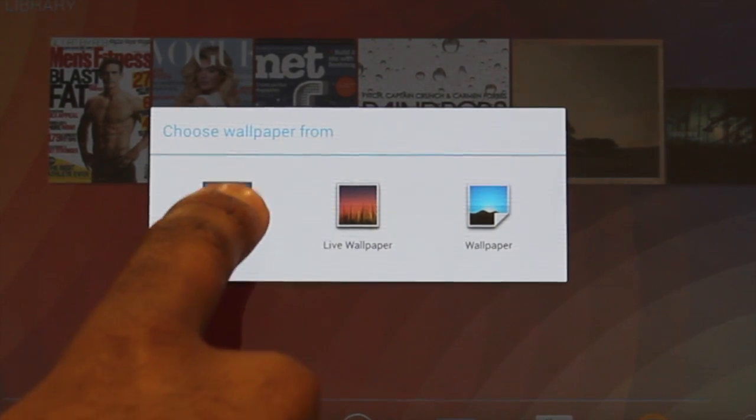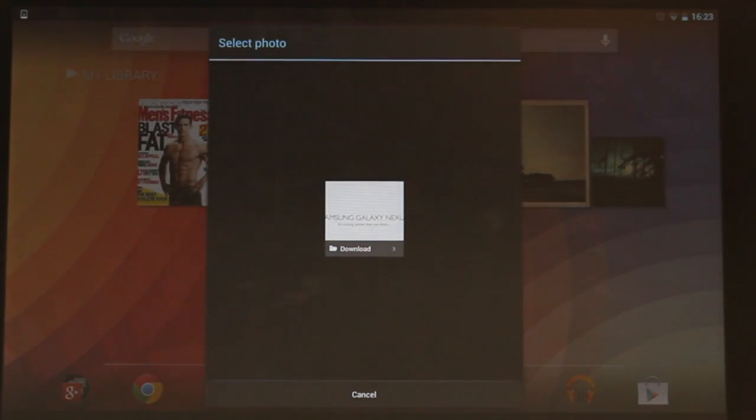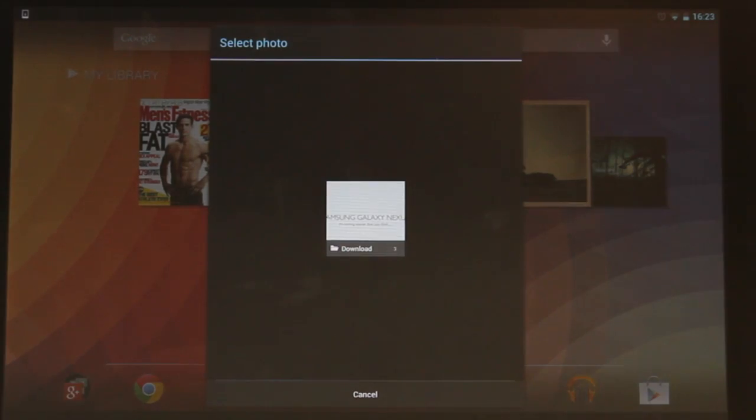The gallery option will open your gallery app and show you images you have taken using the camera or downloaded.